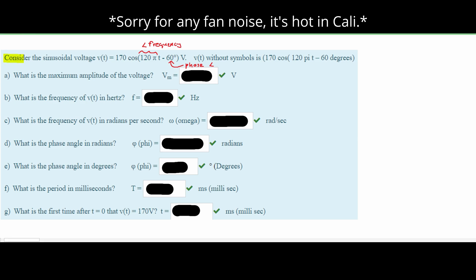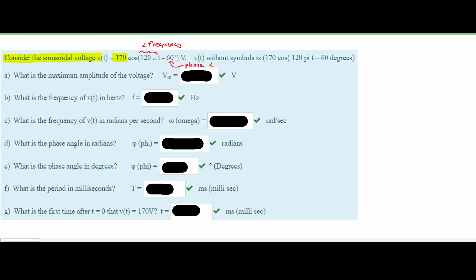In this problem we are asked to consider the sinusoidal voltage V(t), which equals the maximum amplitude of our voltage times the cosine of the frequency minus the phase angle, in volts. There are notes in the description with this formula for more depth. What is the maximum amplitude of our voltage? The 170 out front is the maximum voltage, Vm. So our Vm is equal to 170 volts.